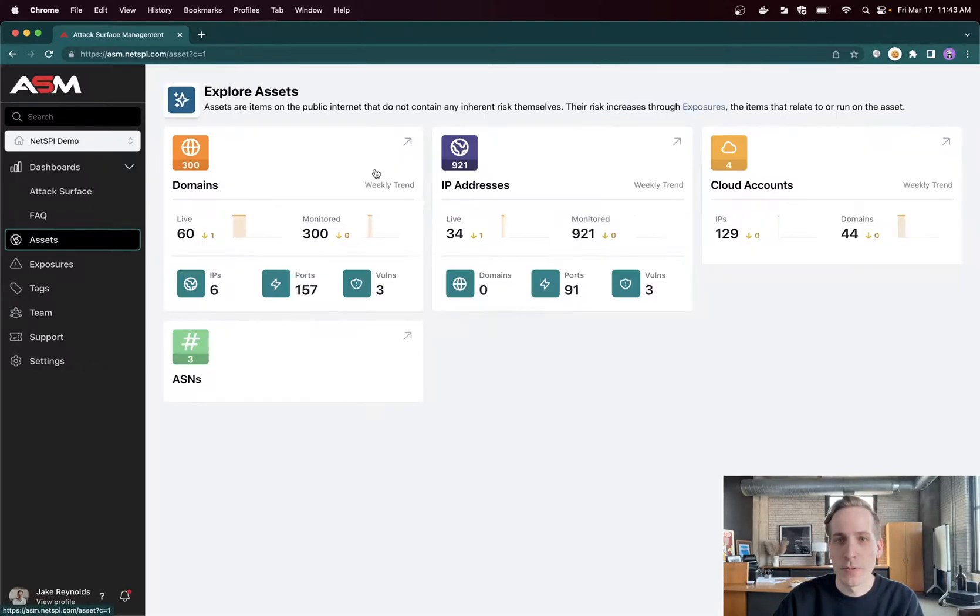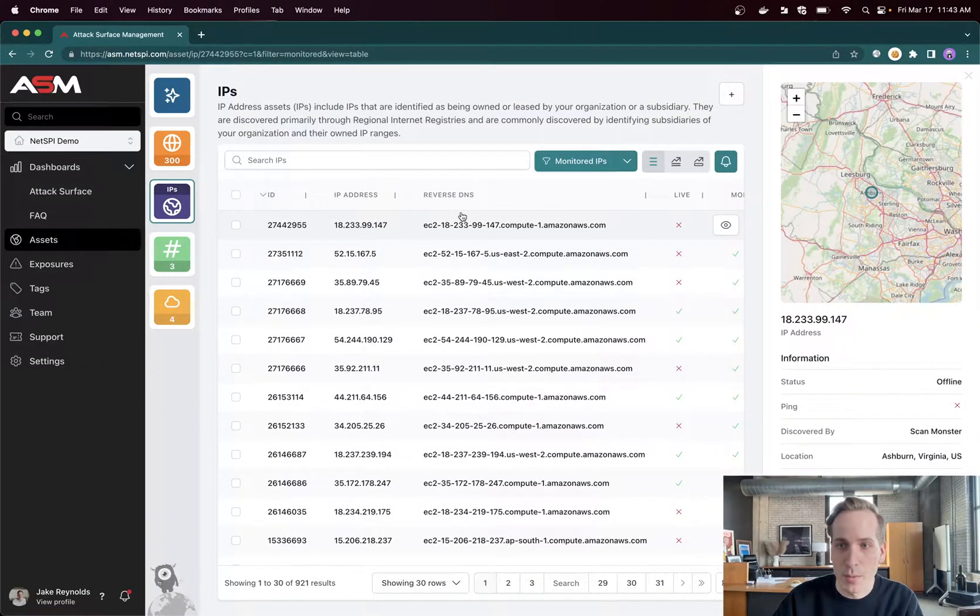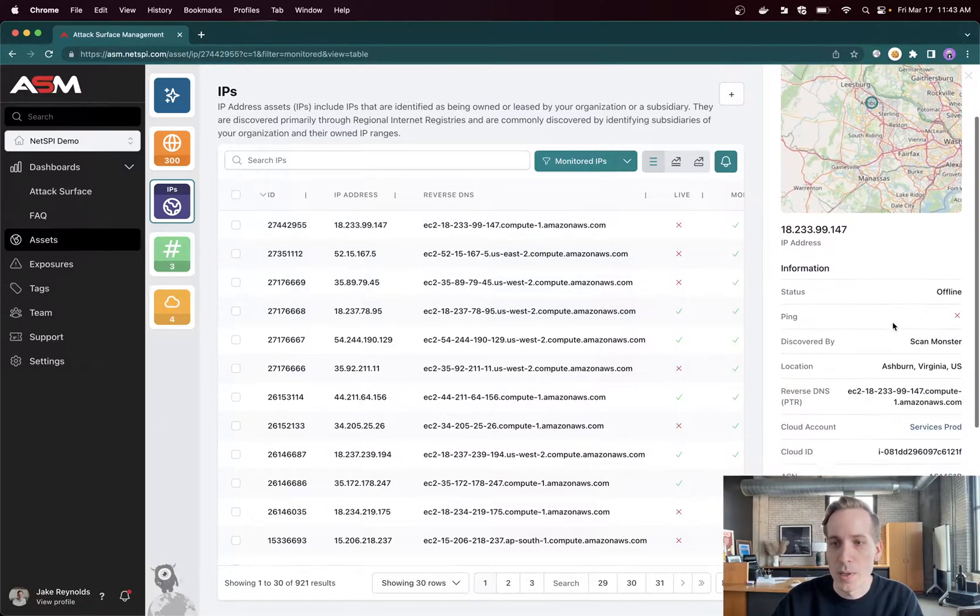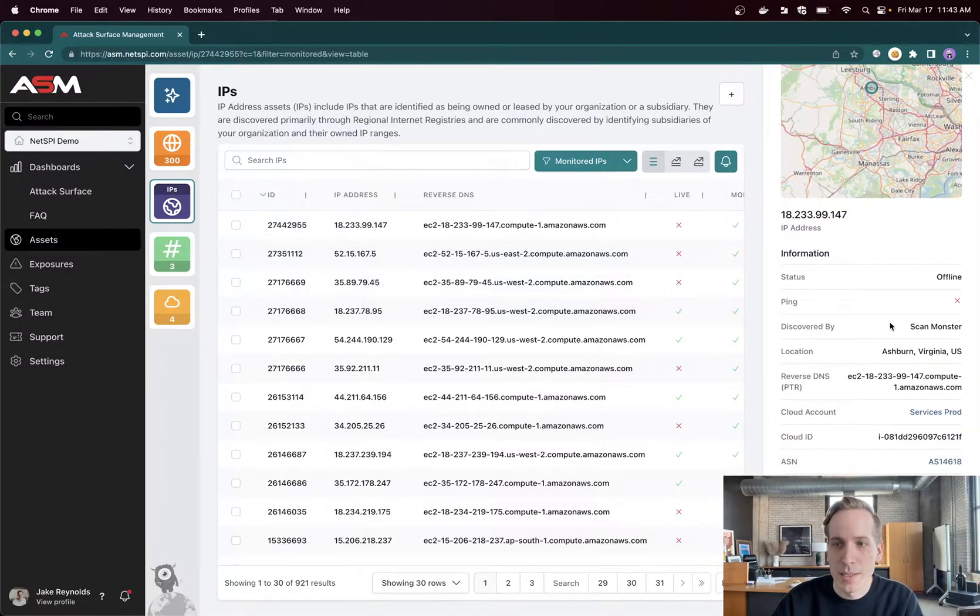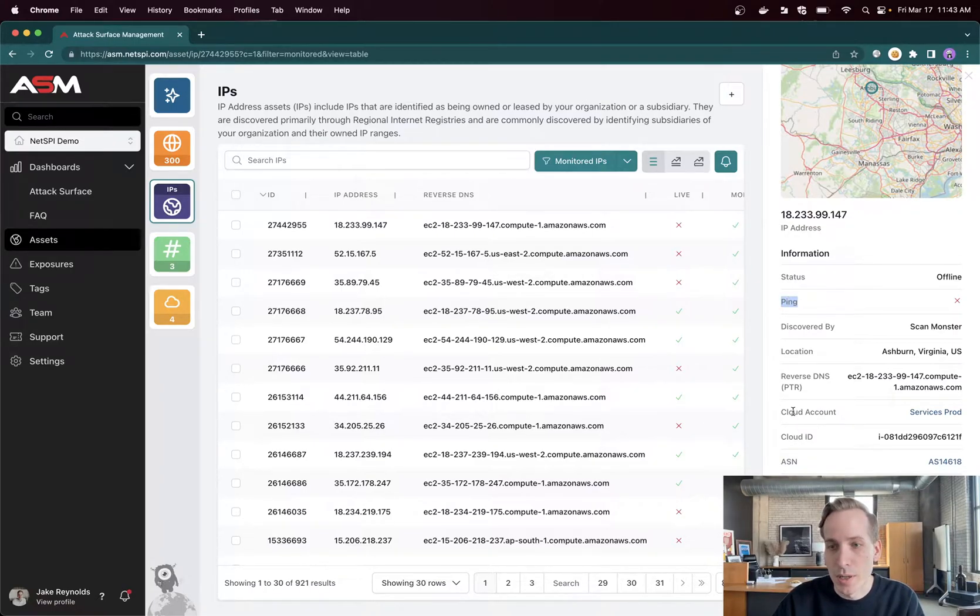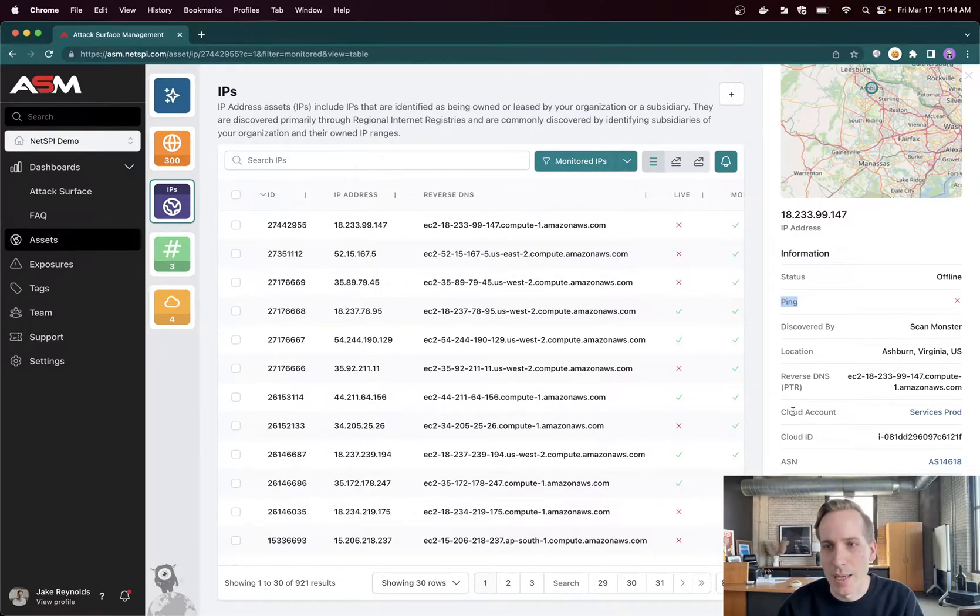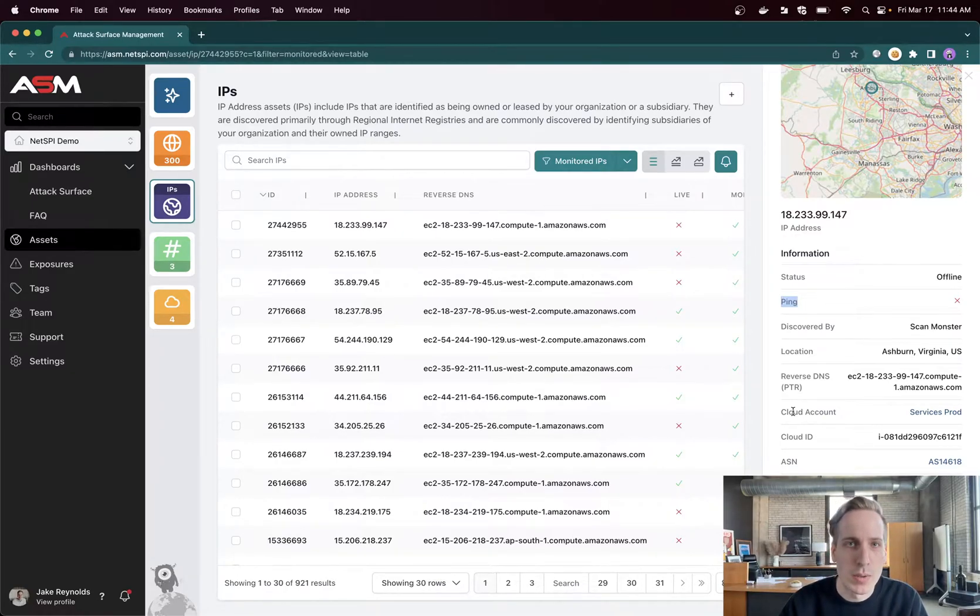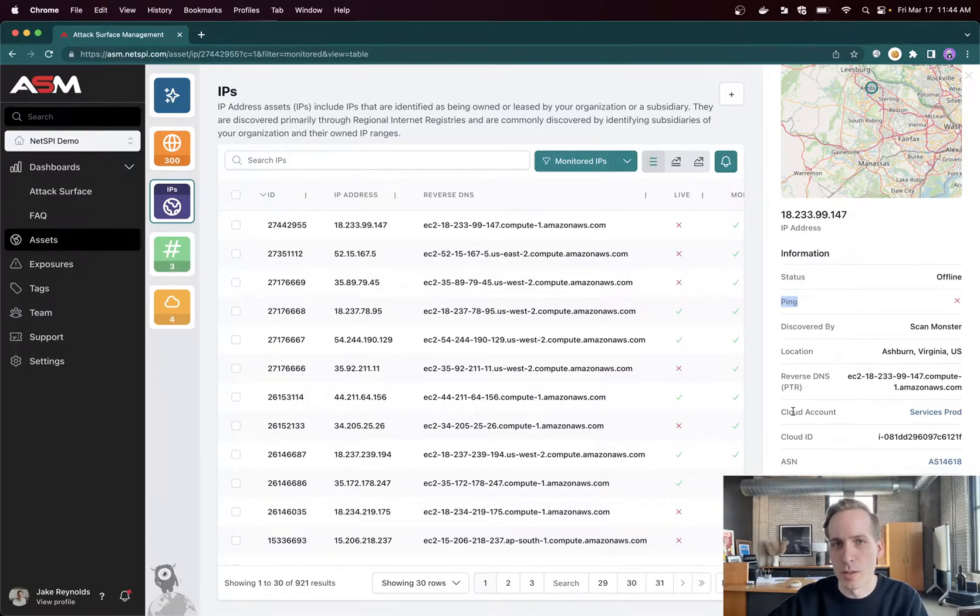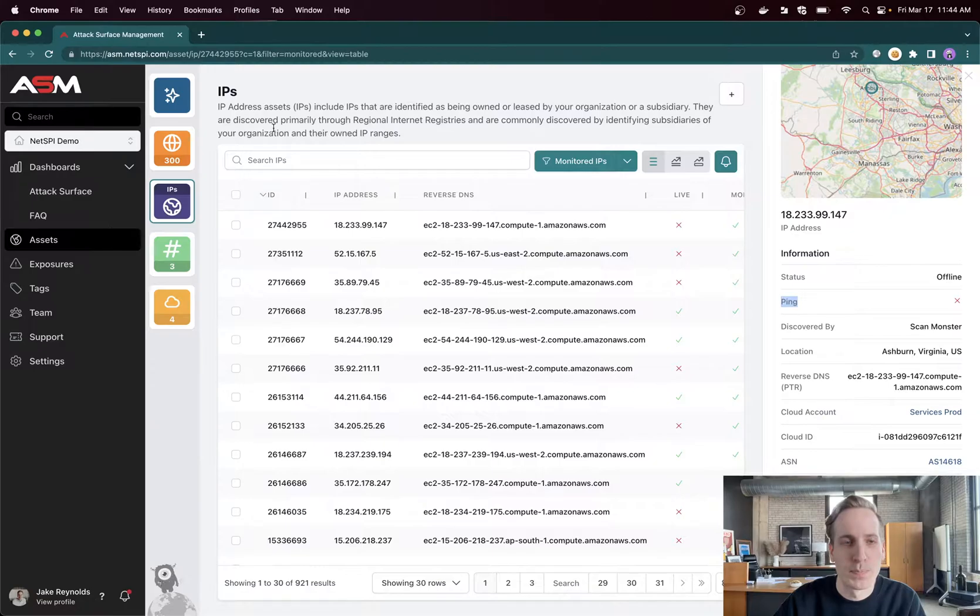Similarly for IP addresses, that same amount of information is available with additional things like reverse DNS or pointer records. You can see the geolocation here, as well as some nice additional information like is the IP pingable, does it respond to ping? As well as in this case, it was discovered through cloud integration. So we integrated into AWS. This IP address was leased to us through AWS's global IP pool. We automatically pull it in and when it's no longer associated with that cloud account, it gets sent back and is no longer scanned, but the history is maintained inside of ASM.